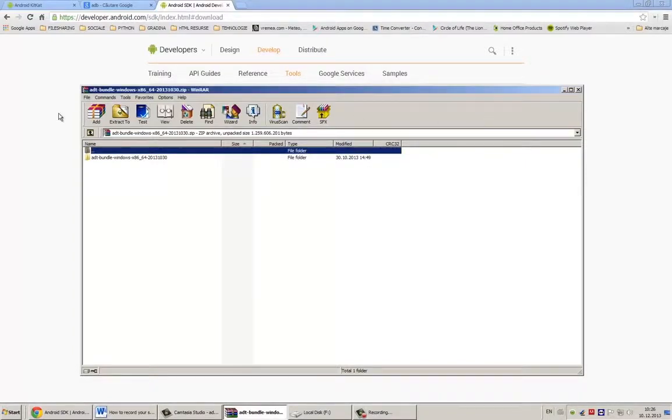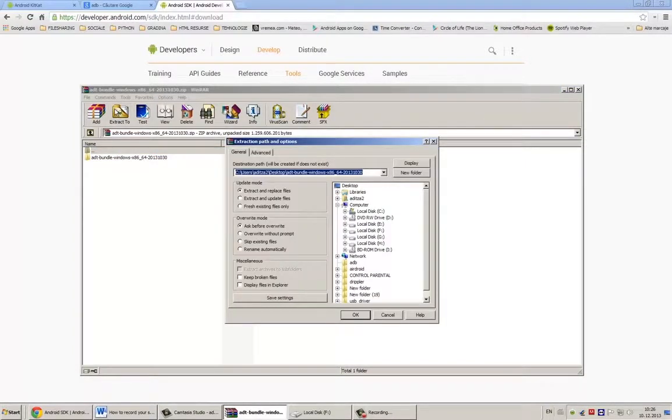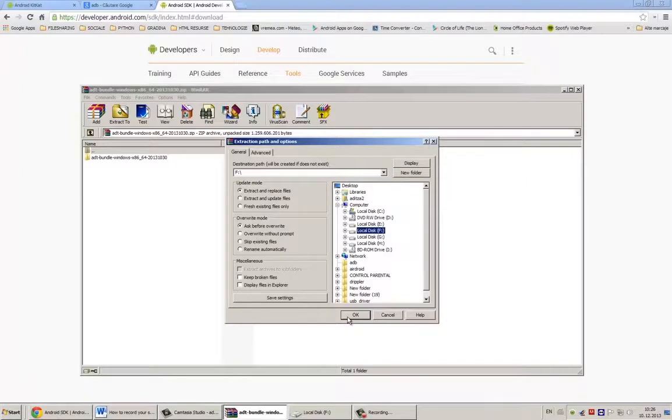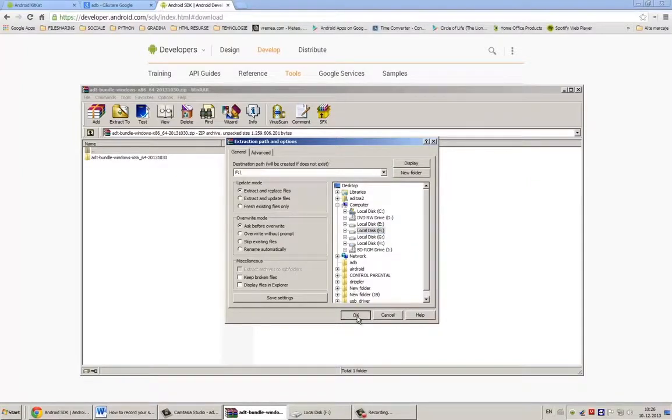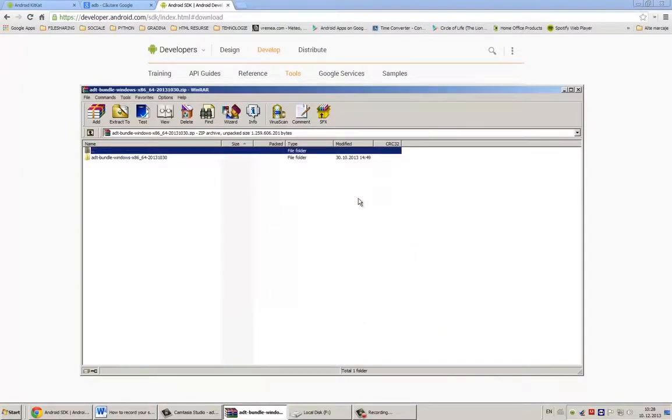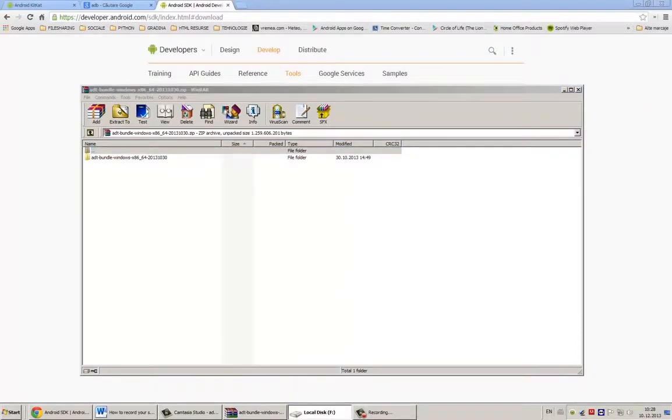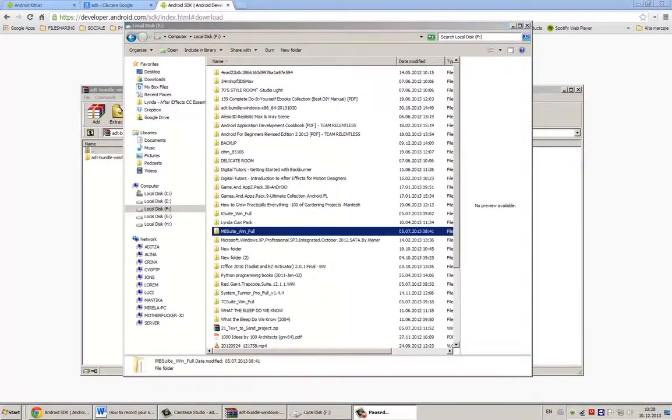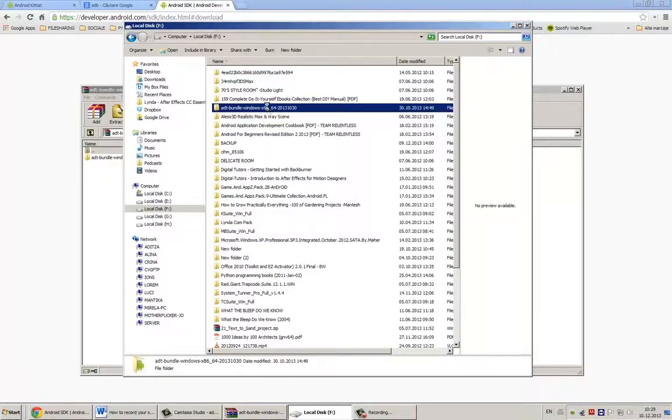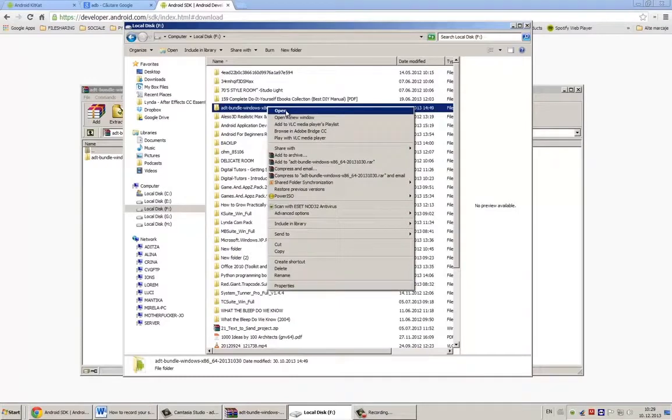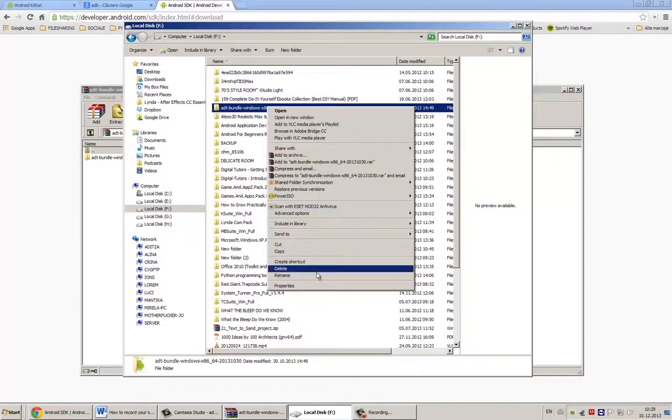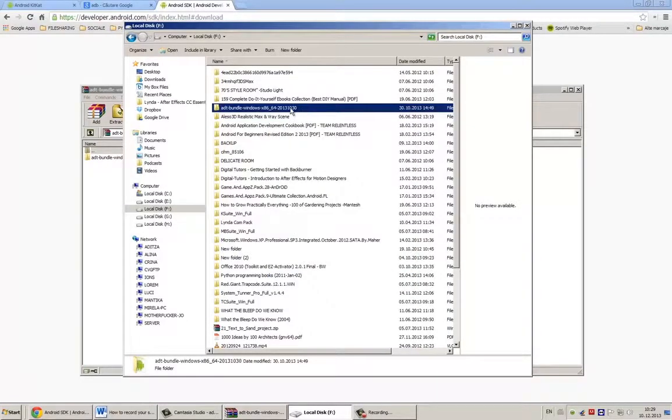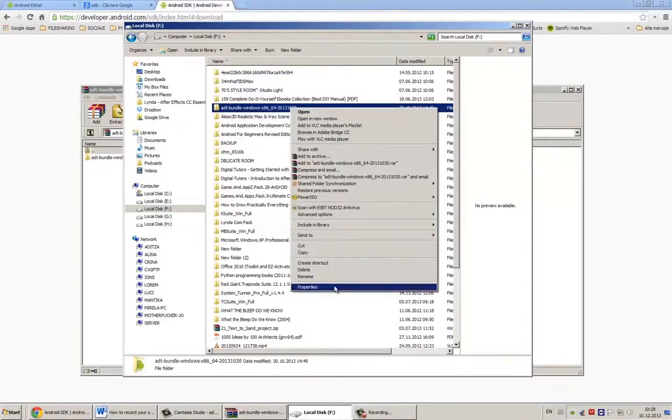It will be easier if you extract the file on your root directory. In my case, it will be F drive. Very important, as you will see, is to know the path to your folder. This folder has a huge name and I will change it to ADT because it's much simpler to use in command line, as you will see.